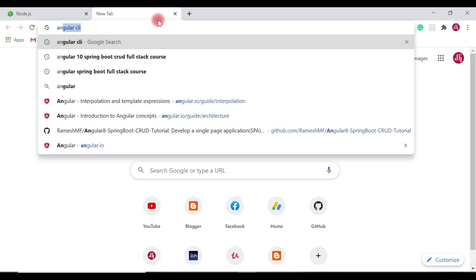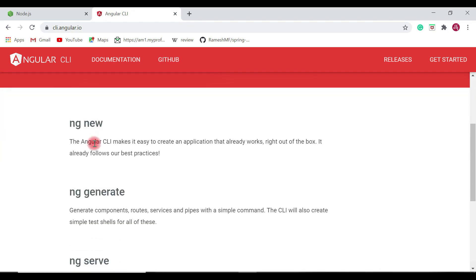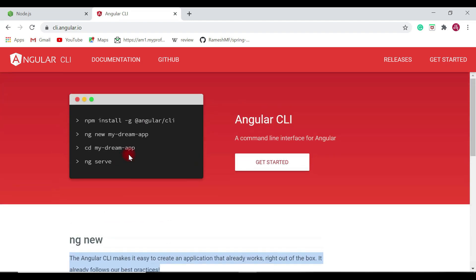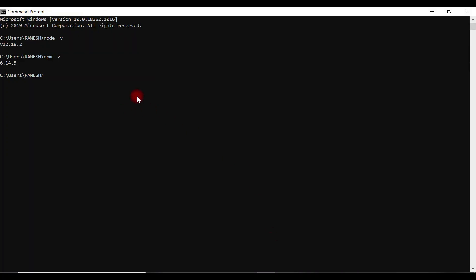Head over to the browser and search for Angular CLI, then go to the Angular CLI official website. You'll find the commands to install Angular CLI, create an Angular project, and run the Angular project. Copy the install command from the website, head over to the command prompt, and paste it. This command will install Angular CLI globally on your machine.